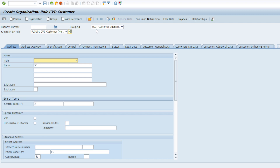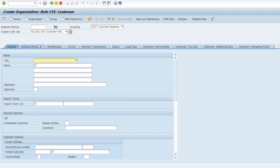The second important field is BP Grouping. The main purpose of BP Grouping is mostly for the numbering logic. Through BP Grouping we can set up the numbering for the business partner — it can be internal or external numbering. Most importantly, through BP Grouping we can synchronize the business partner number with the customer number or vendor number. As mentioned, business partner is the single point of entry — when we maintain and save data here, the system will generate two numbers: the first is the business partner number, and the second is the customer number or vendor number, depending on the BP role.